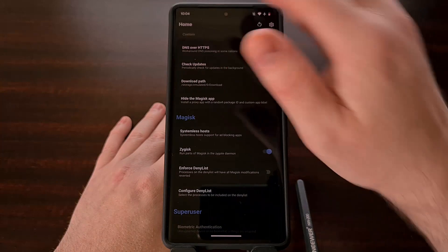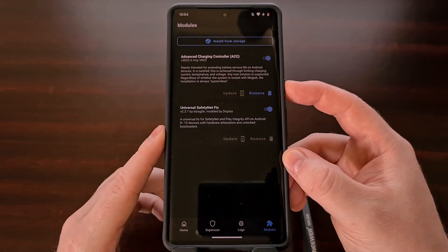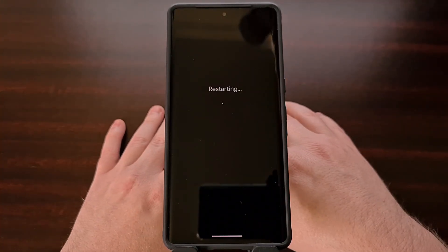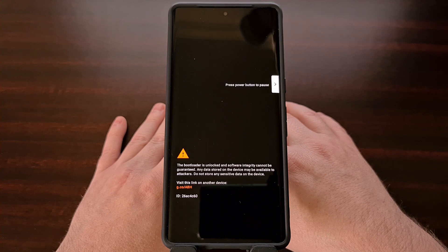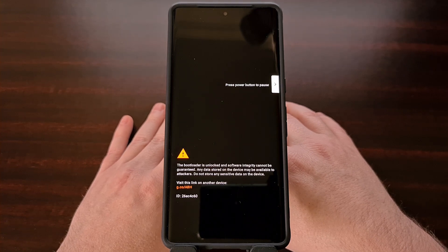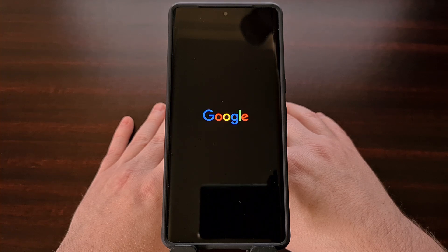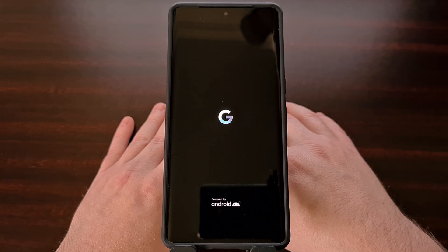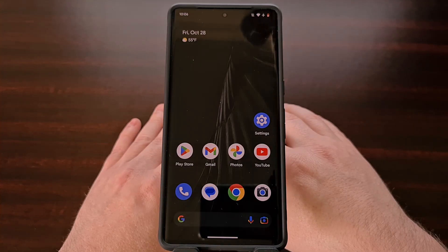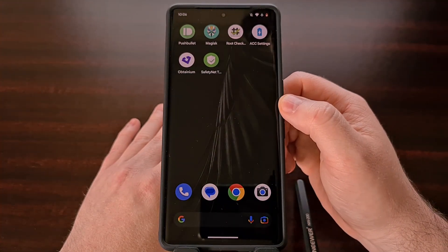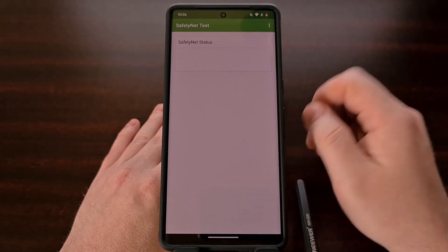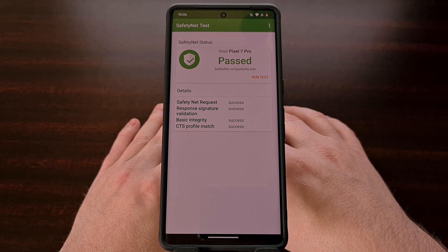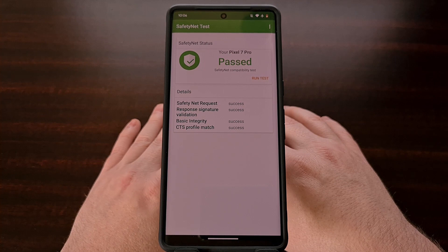Once you have Zygisk enabled and that module has been installed, go ahead and reboot the Google Pixel 7 or Pixel 7 Pro. This is required in order for the module to be loaded properly. Once the phone boots back up, go back into the safety net checker app from the Google Play Store to test if everything went according to plan. If we get a pass message, we are now successfully passing safety net checks on the Pixel 7 series.